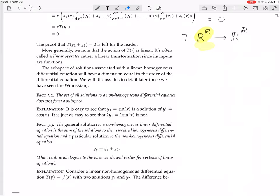It is easy to see that y1 equals sin x is a solution of y' equals cos x. But it's just as easy to see that 2 times y1, which equals 2 sin x, is not a solution — because when you differentiate...